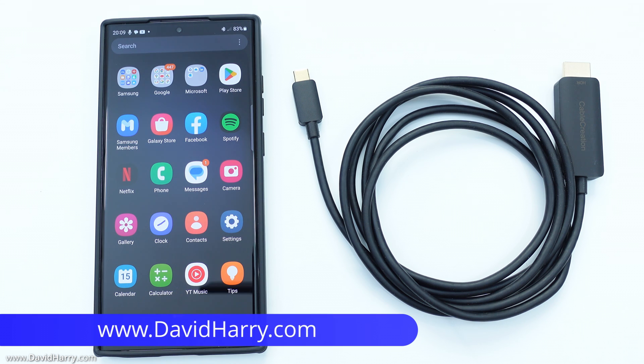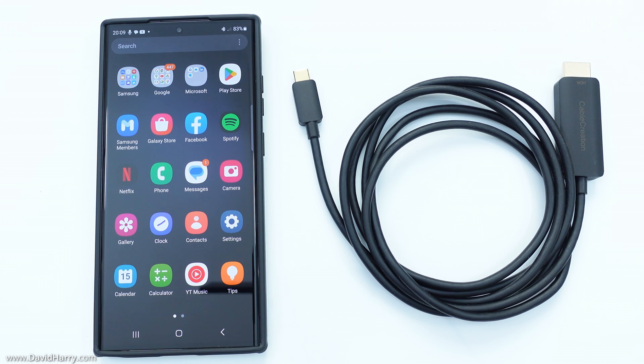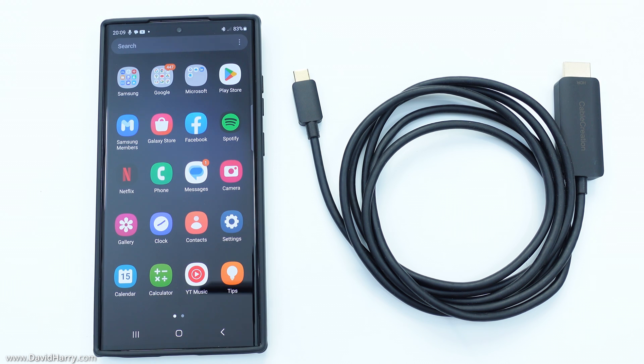All right, David Harry here, and in this video I'm going to show you the simplest way for connecting your Samsung Galaxy S23 Ultra to a HDMI TV or HDMI monitor, and this will also work for the standard S23 and the S23+.